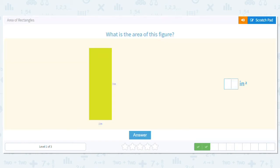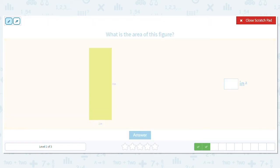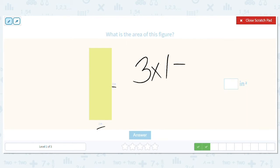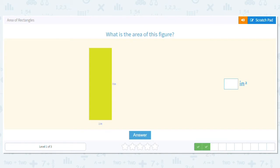Next one, we have three by one. So what would the problem be to find the area? Three times one equals three. So our area is three inches squared.